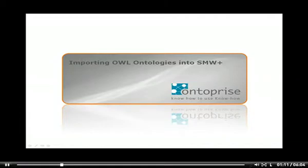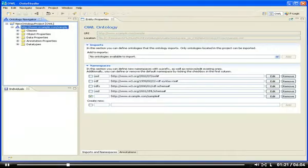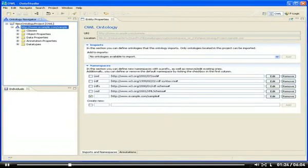To demonstrate the ontology import, I have previously created a small ontology using OntoStudio, the ontology editing tool of Ontoprise. For didactic purposes, this ontology only contains the most basic OWL language constructs.